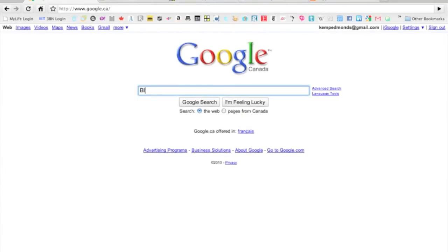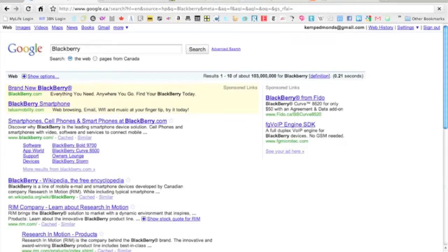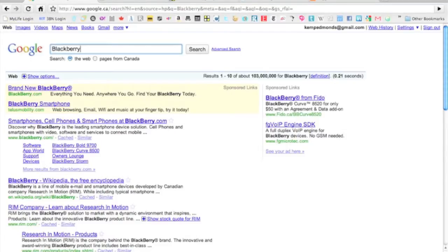I'm going to start with a little Google example. We're going to search for BlackBerry, and actually what we want is BlackBerry Jam.